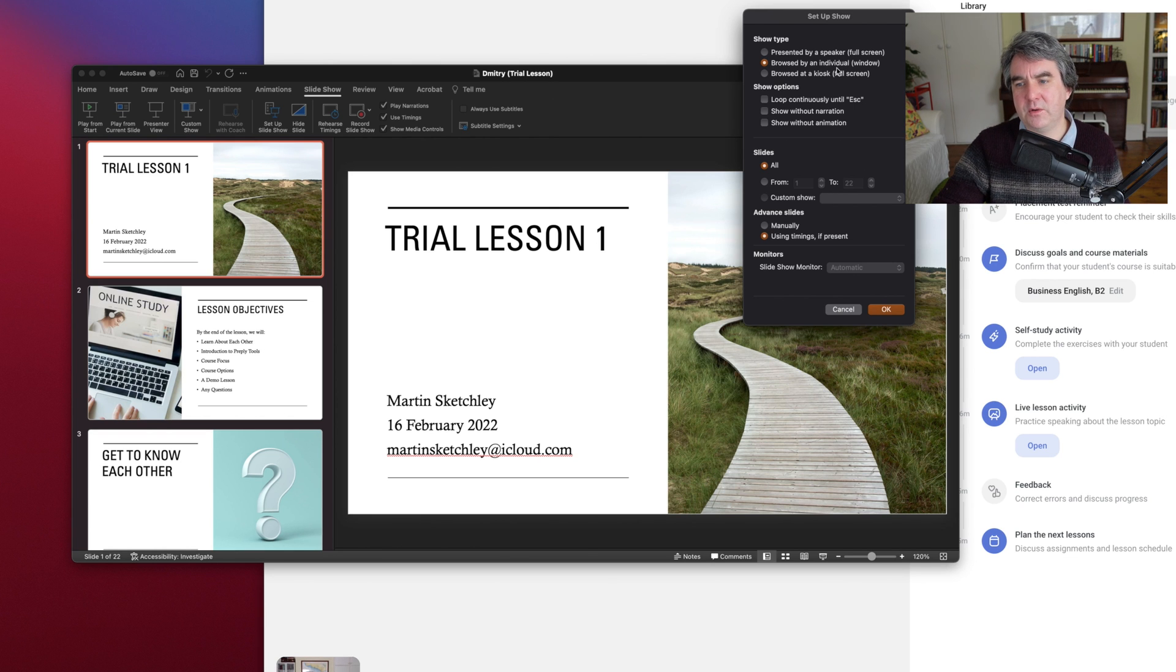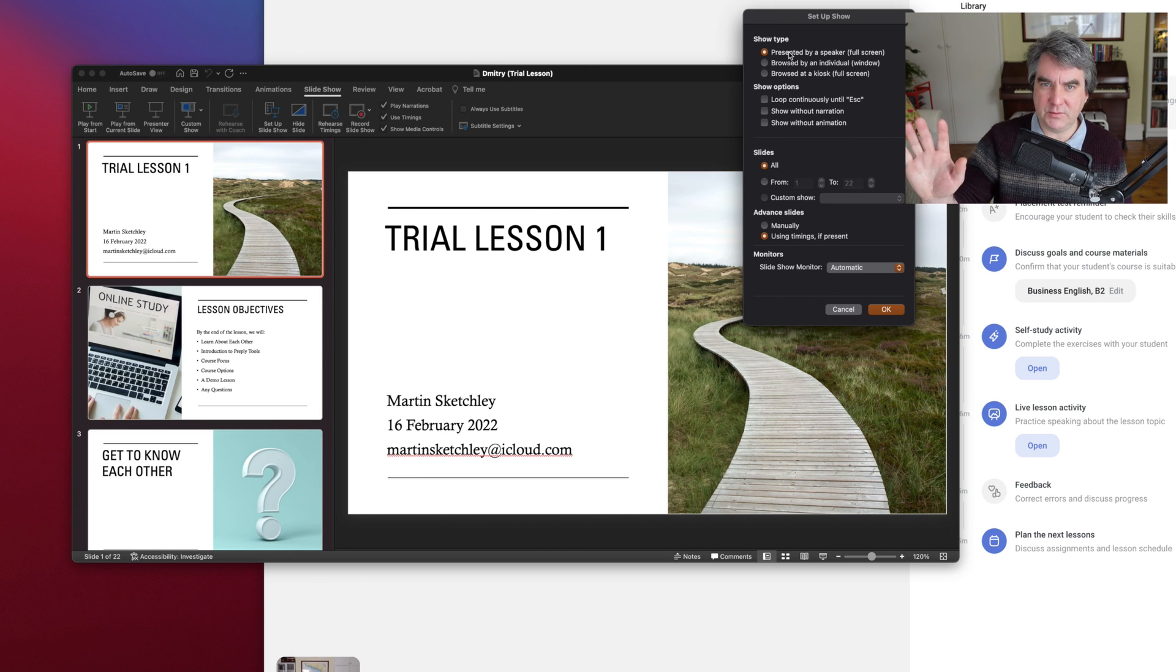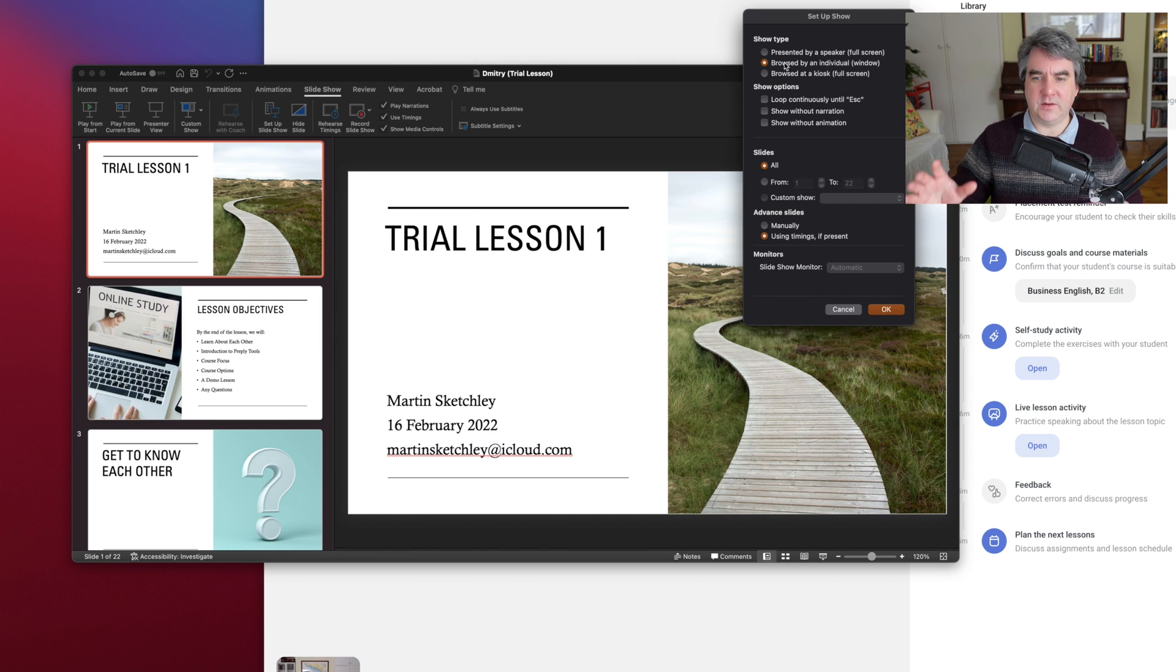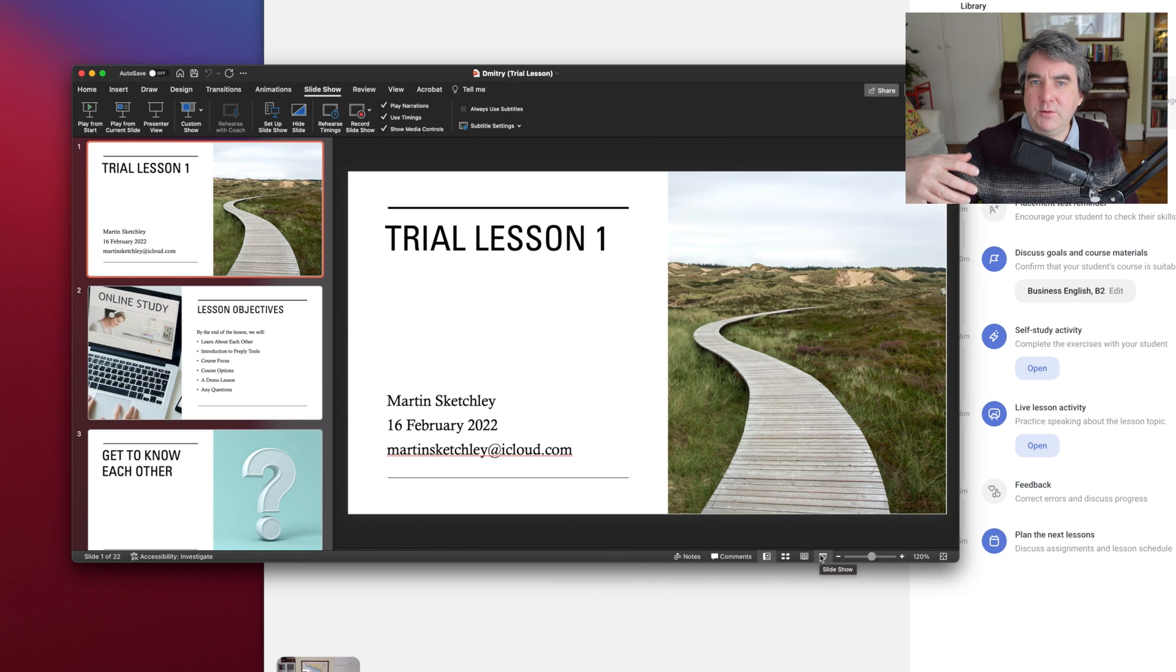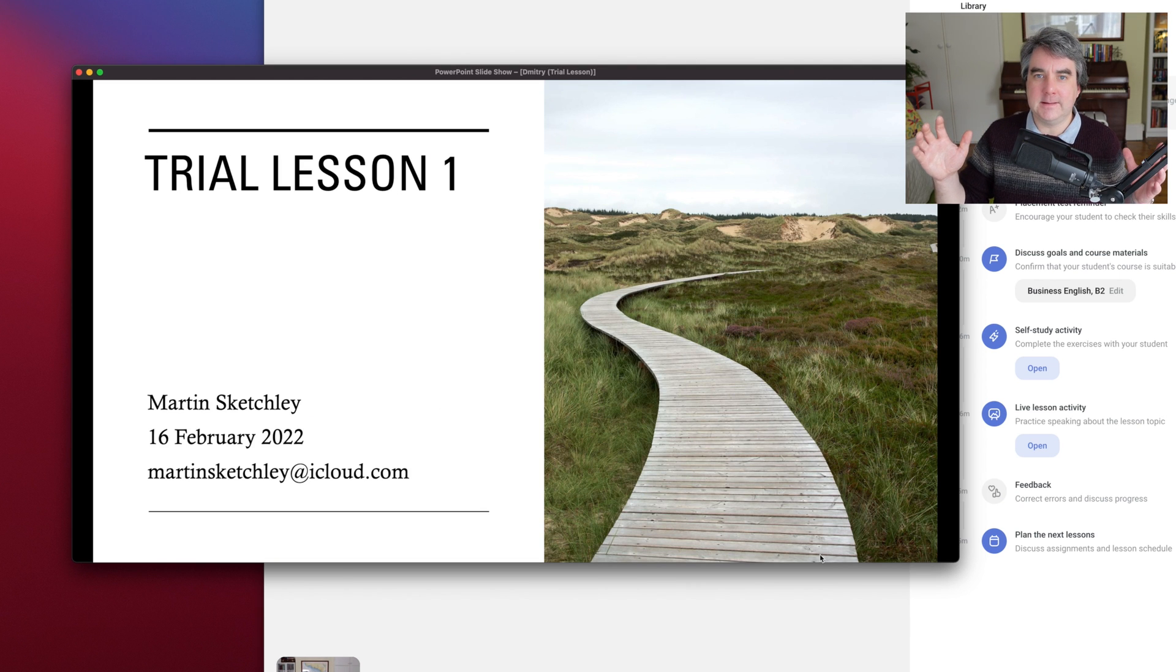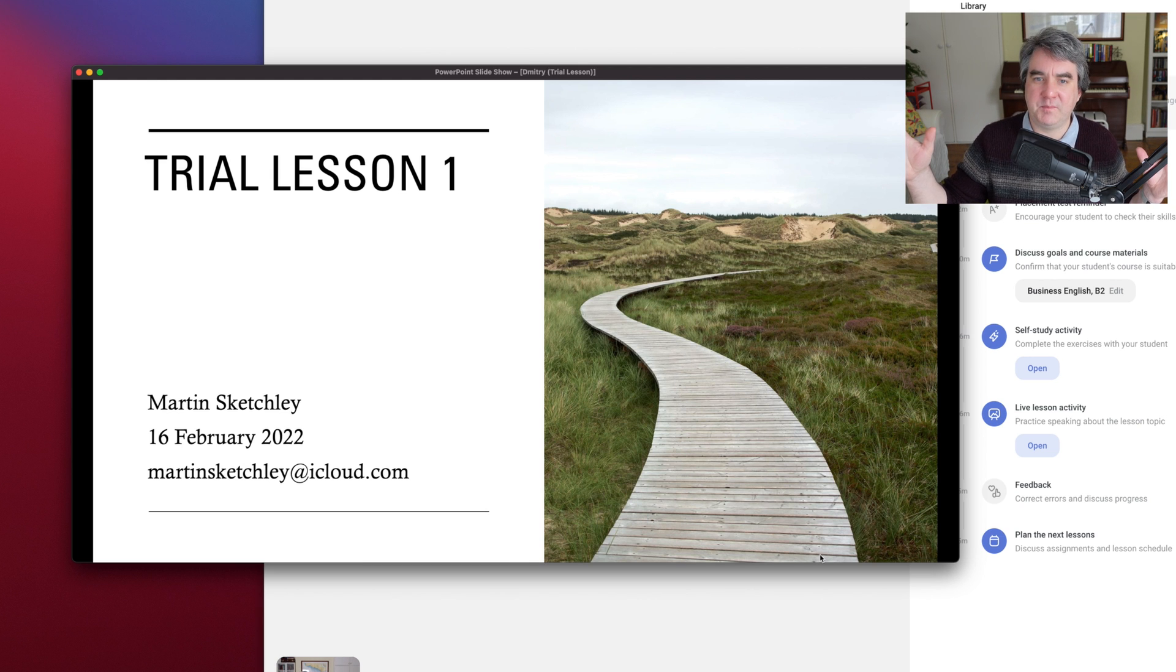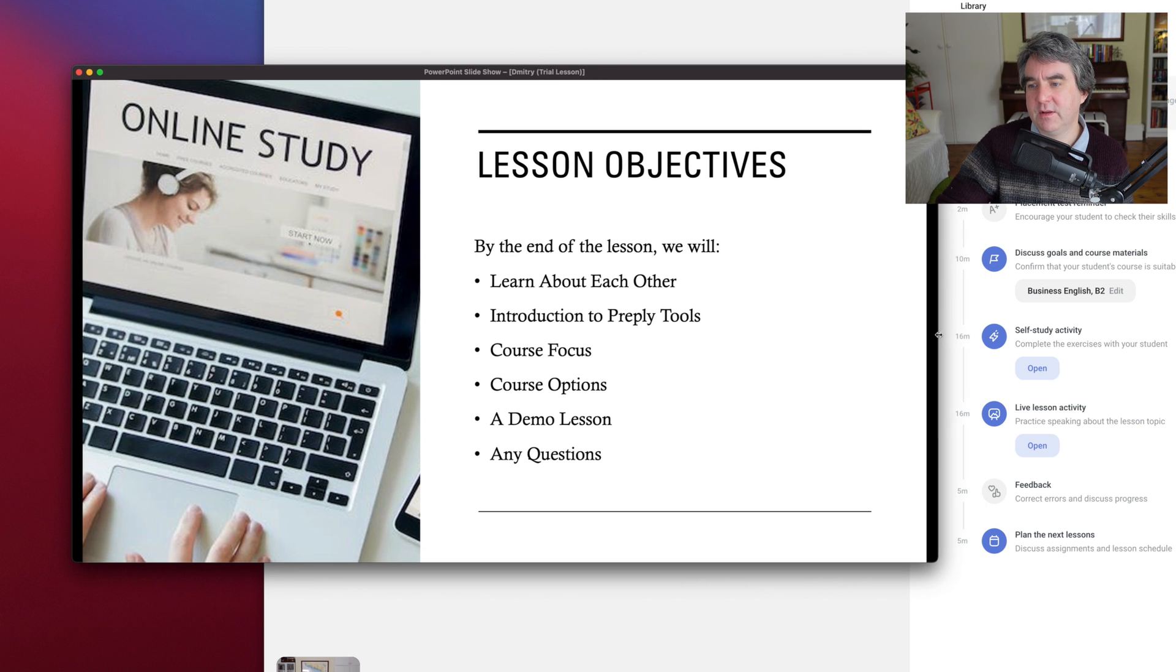You're given a box and you can see here 'presented by a speaker full screen.' We don't want full screen. We've got 'browsed by an individual' and 'a window.' We want to click on 'browse by an individual window.' If you hit the slideshow tool, you can see it's now in a window rather than the whole screen. This is what I like about PowerPoint and how I manage my PowerPoint.